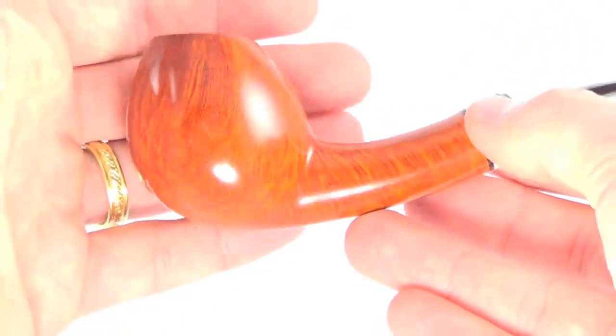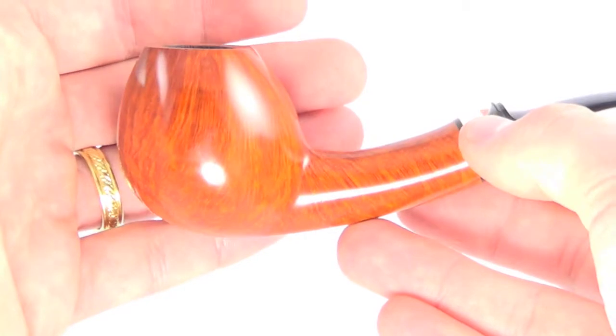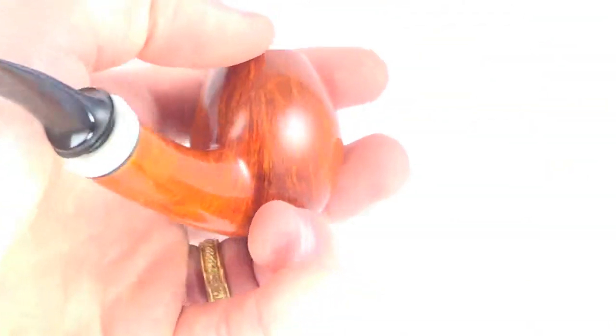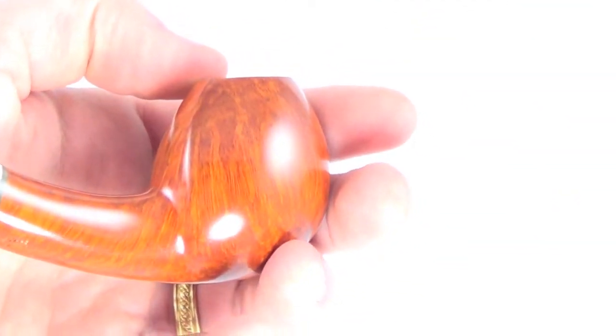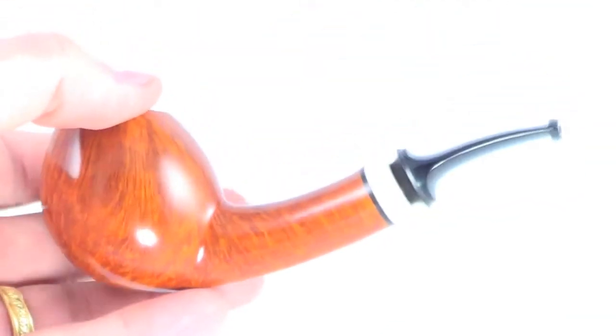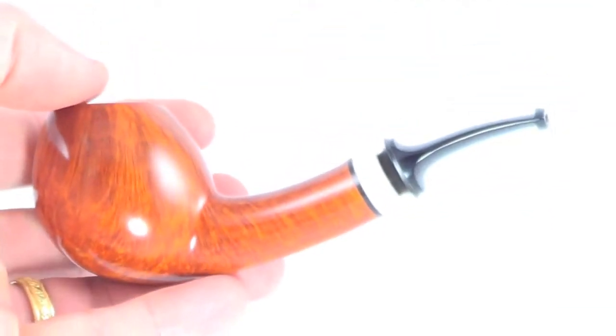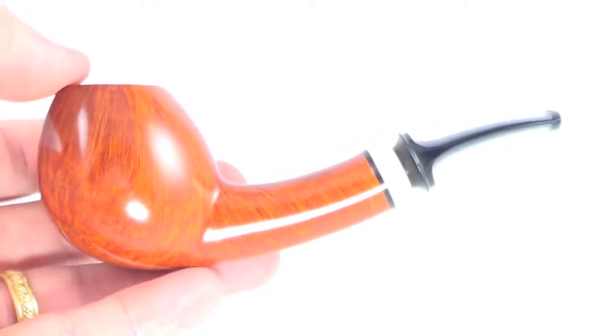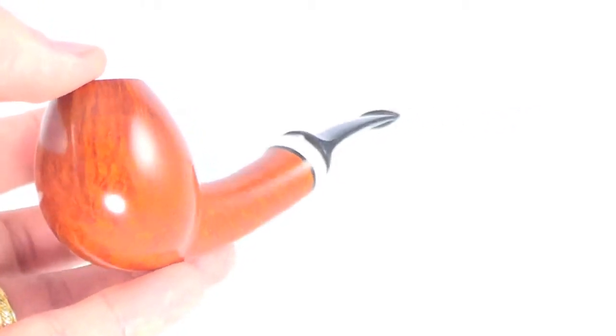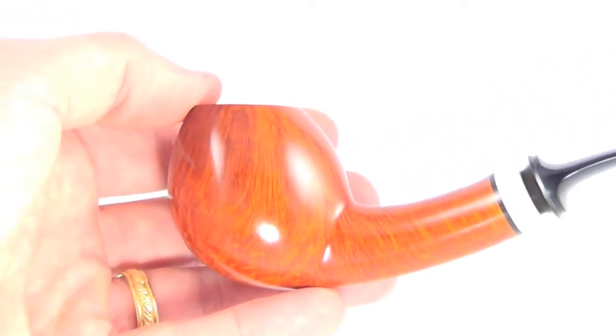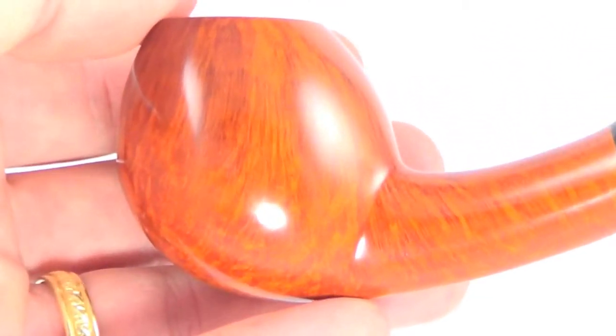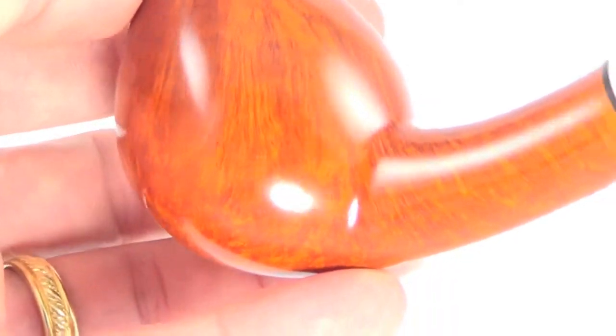You can see the size of the bowl. It's a nice sized bowl. I'm 6'2", so you can compare what it might look like in your hand. The pipe's not too small, not too large, just perfect. Very comfortable in the hand.